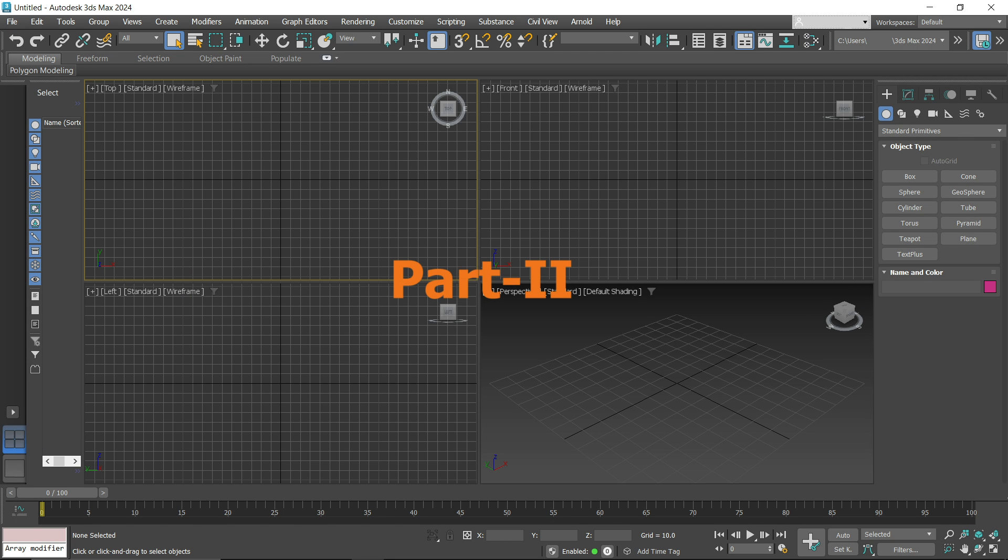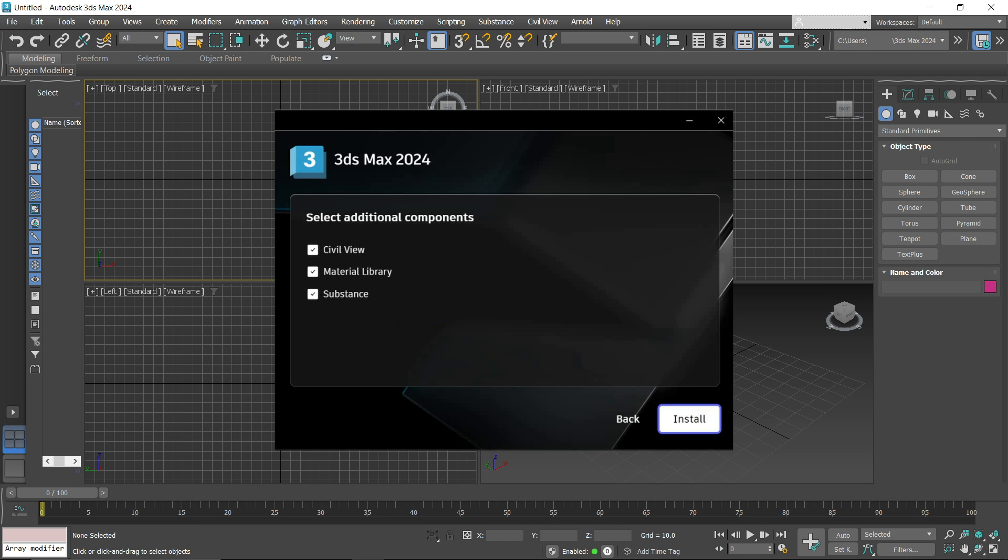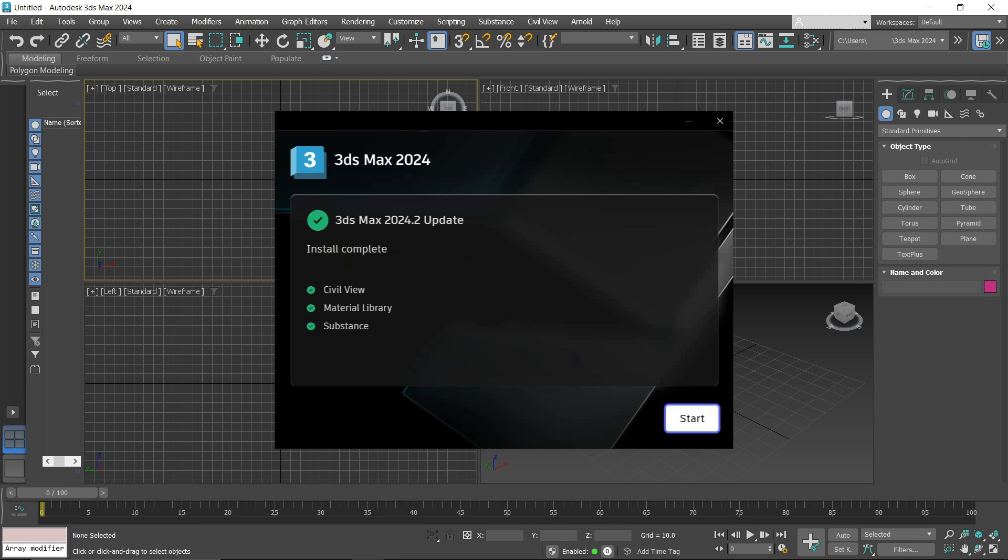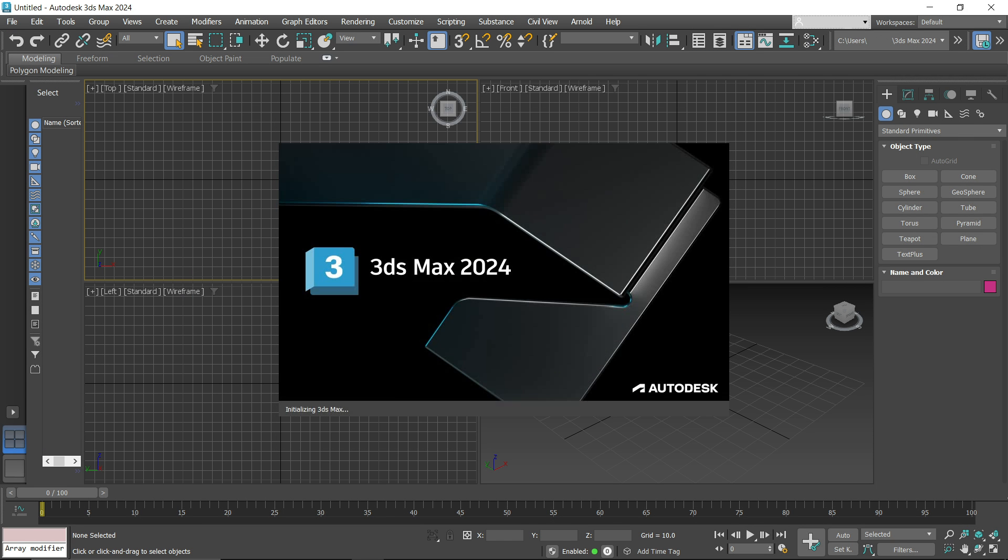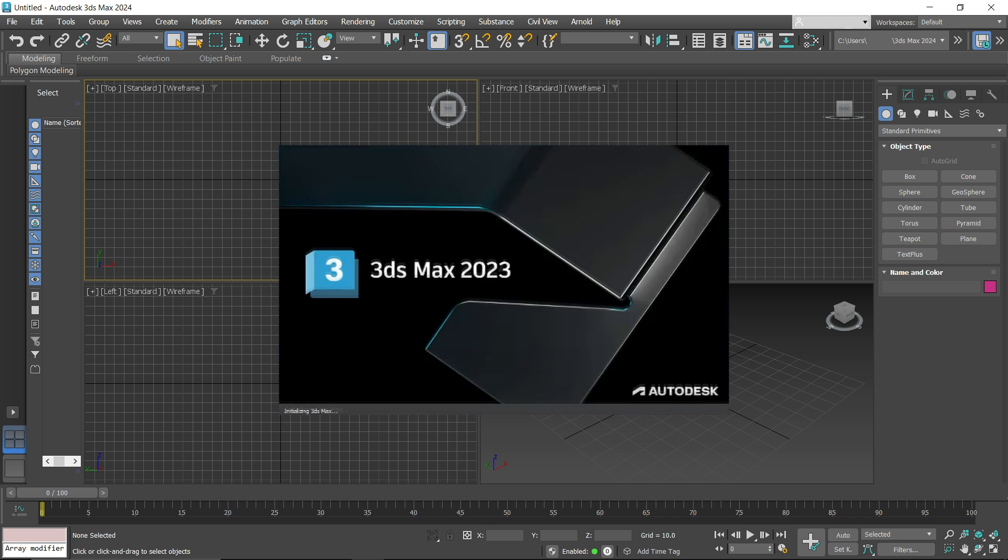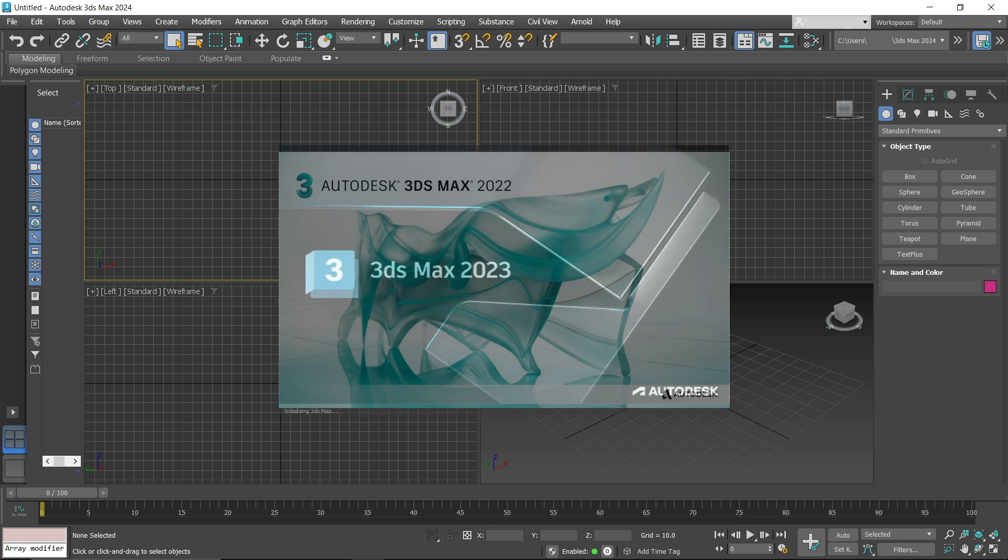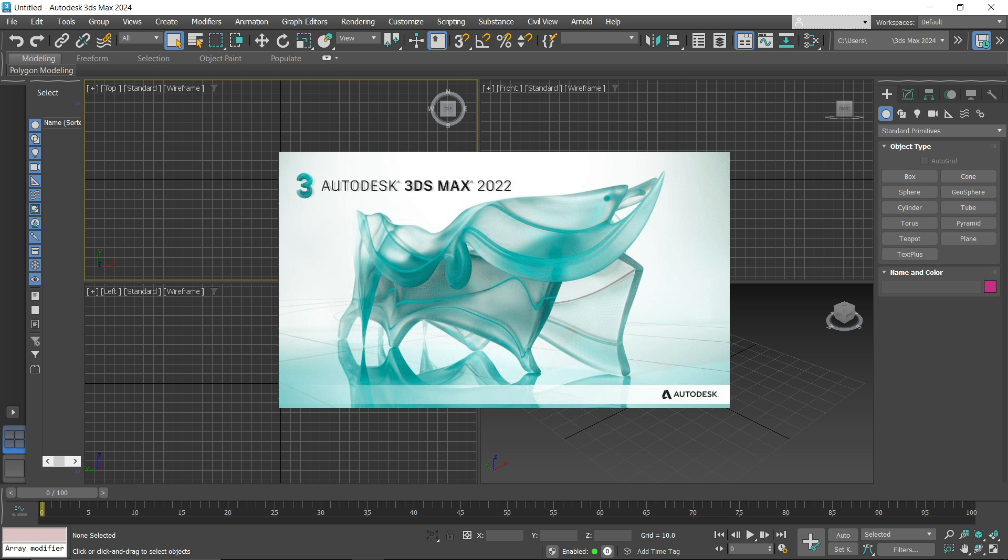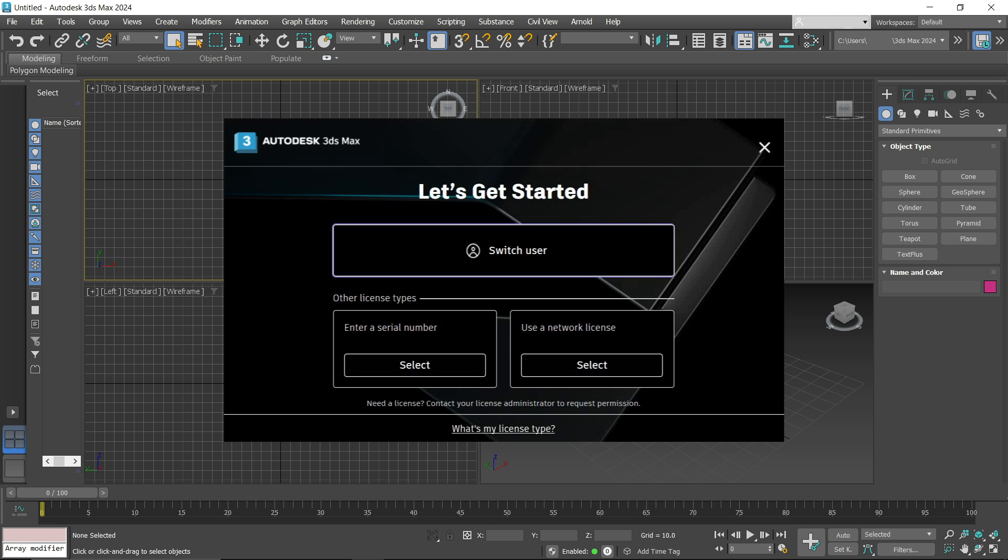Welcome to the second part of the video. The next part is how to install 3ds Max 2024, 2023, 2022, and 2021 with free activation.